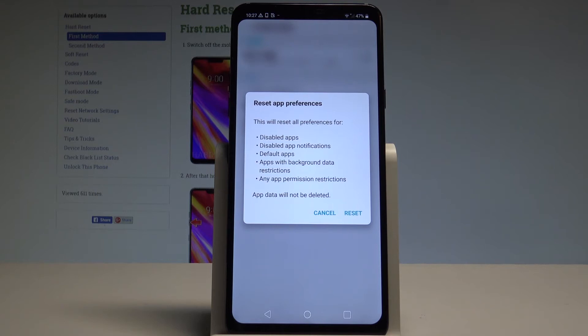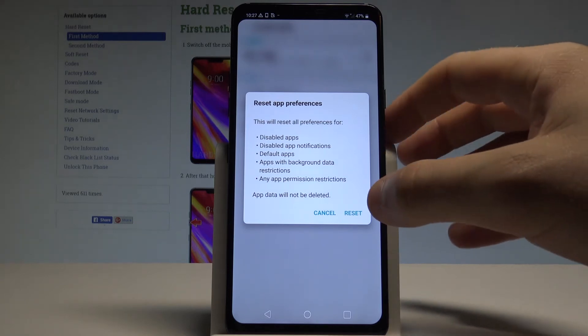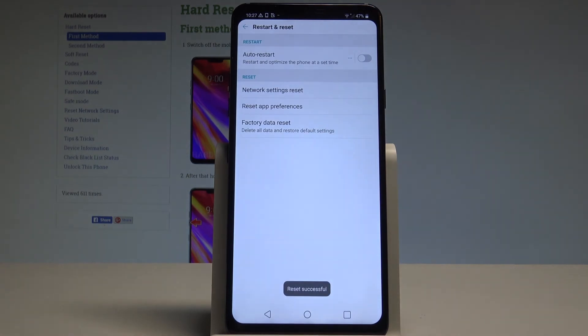Note that any app data will not be deleted, so you will keep your app data. If you are aware of this operation, choose Reset and that's it.